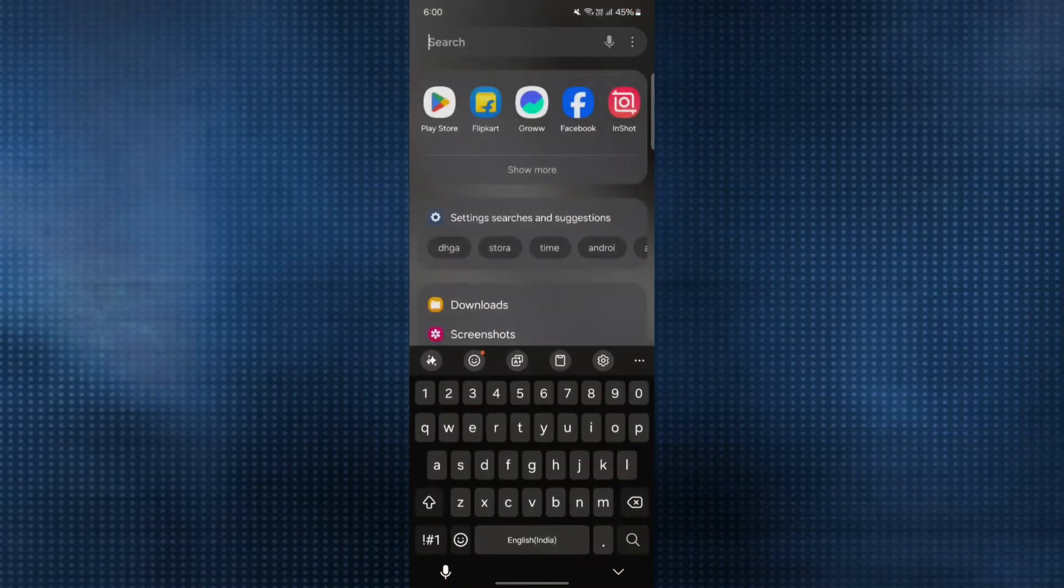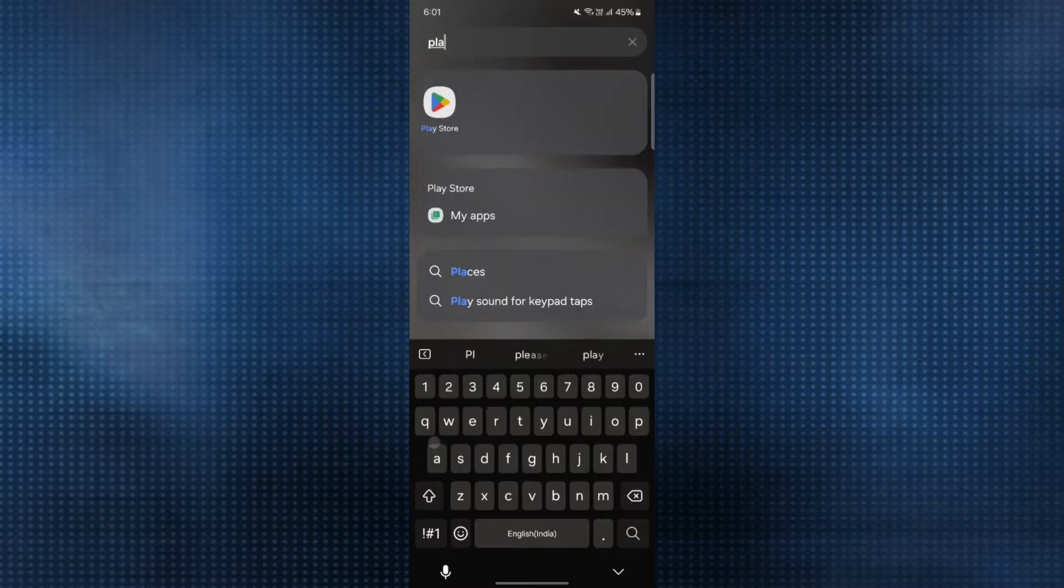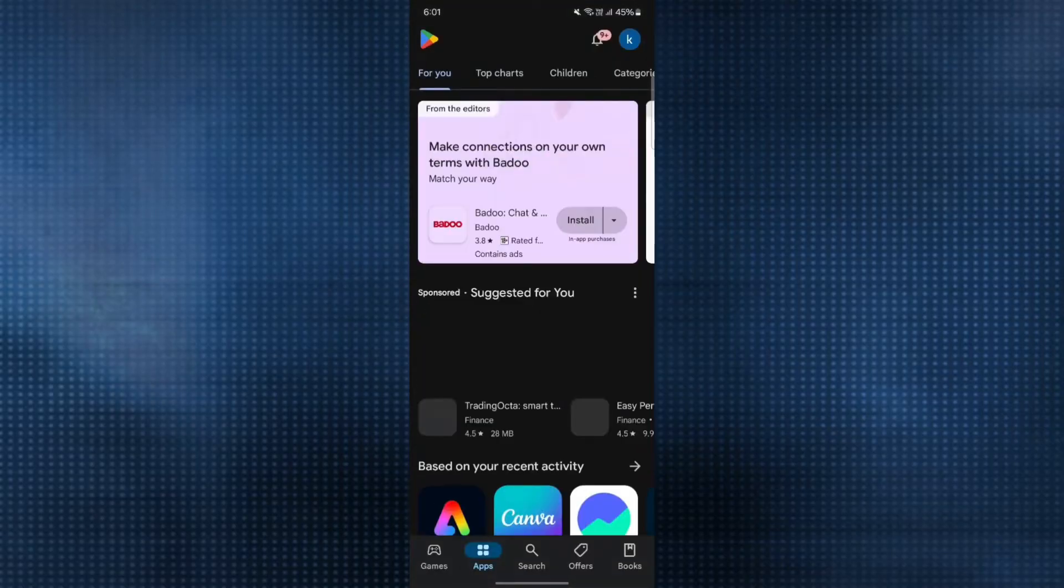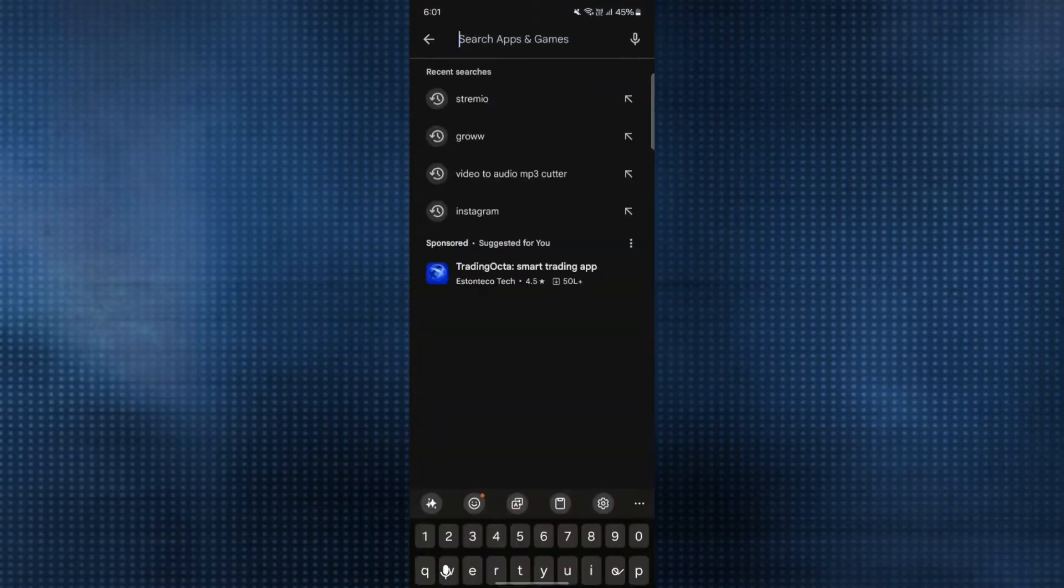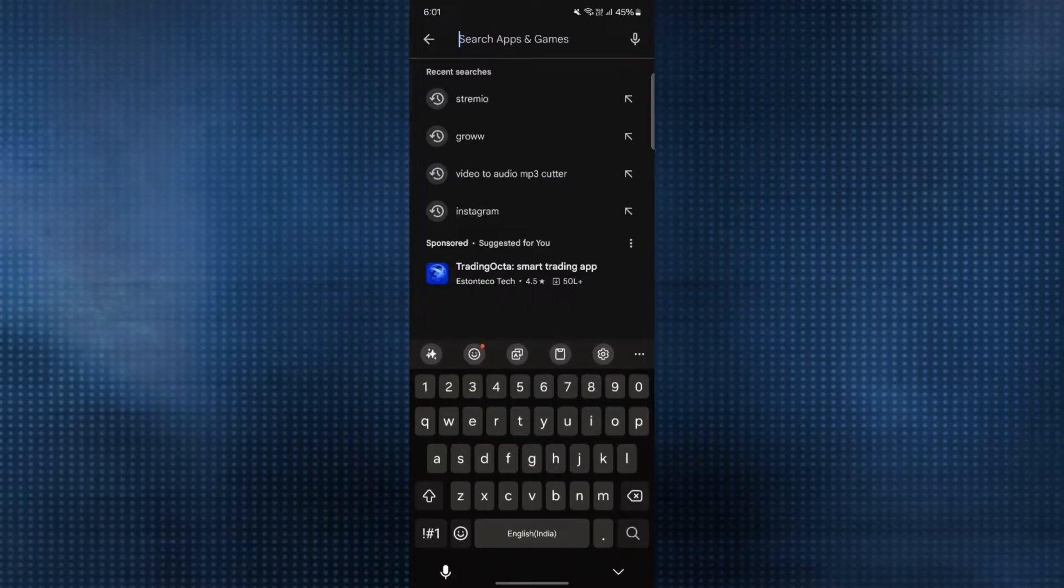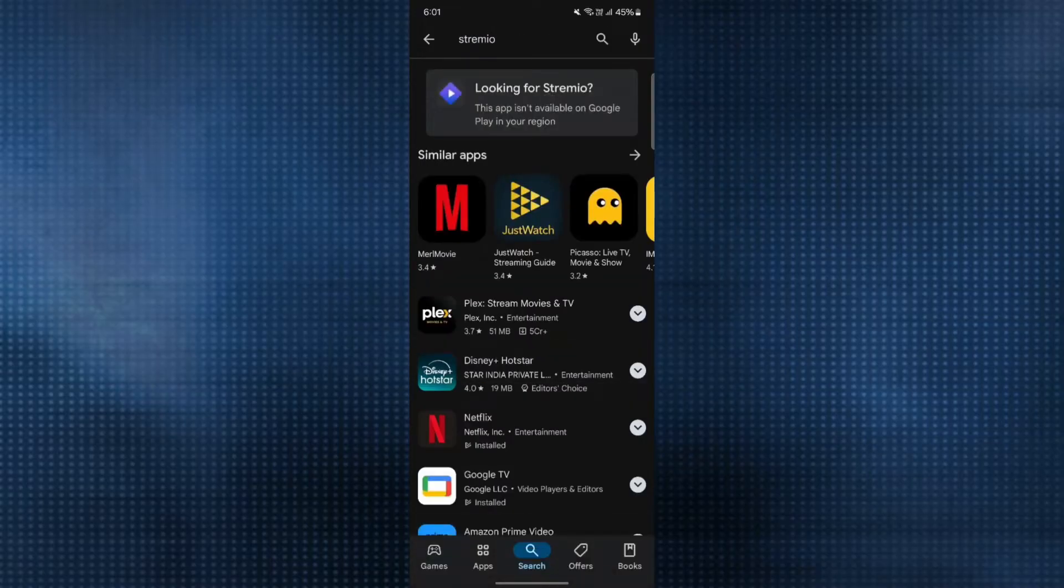First, swipe up and go to the Play Store on your phone. In the search icon, you need to search for the Streamio application.